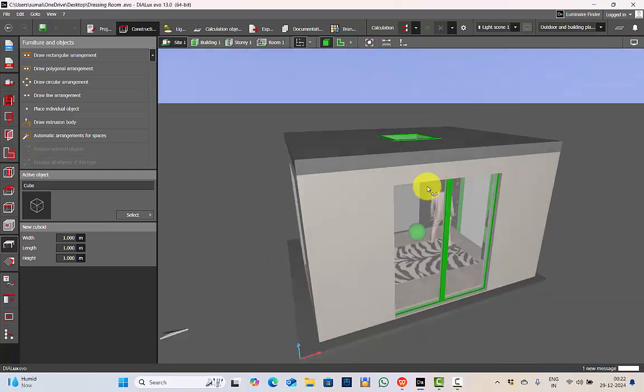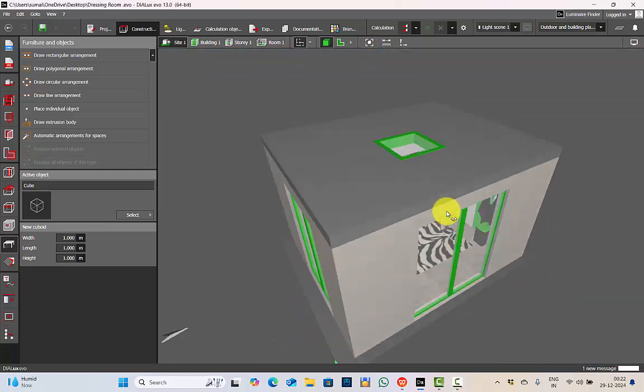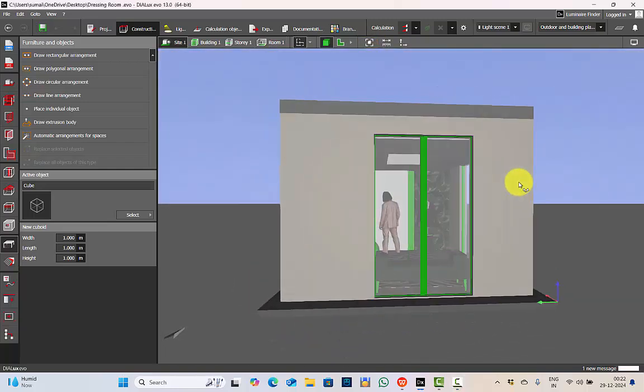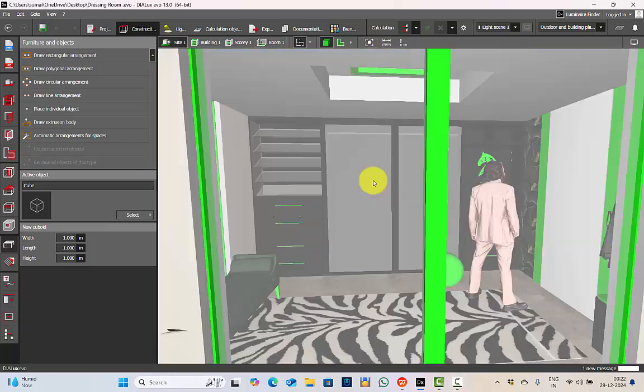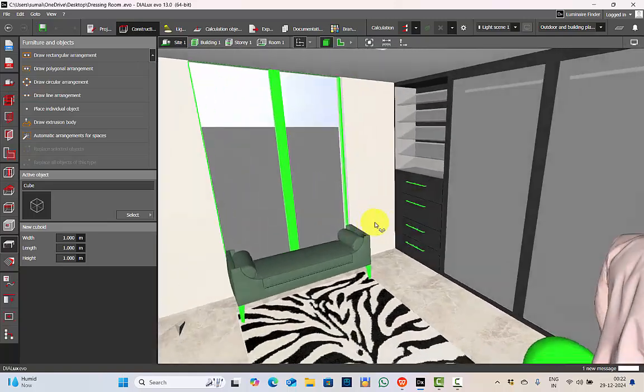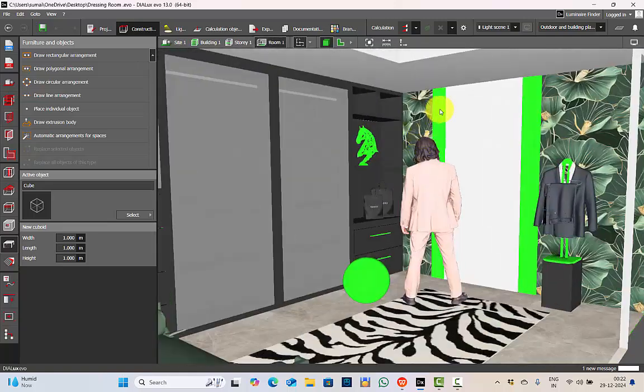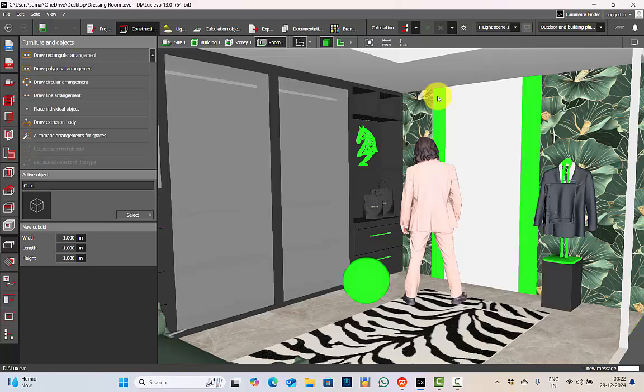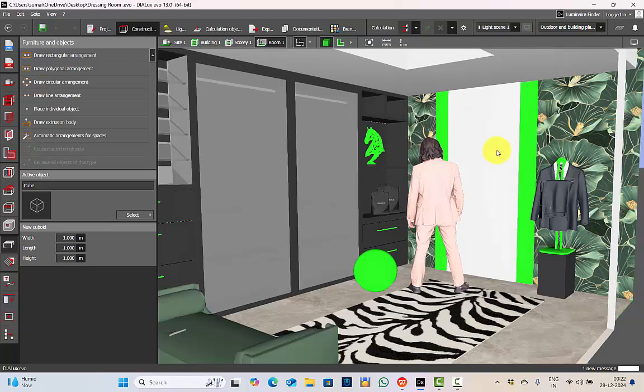For today's tutorial I have considered a sample project of a dressing room. Here are the details. All the objects which you see in green are the objects to which I'll be applying the metallic texture.